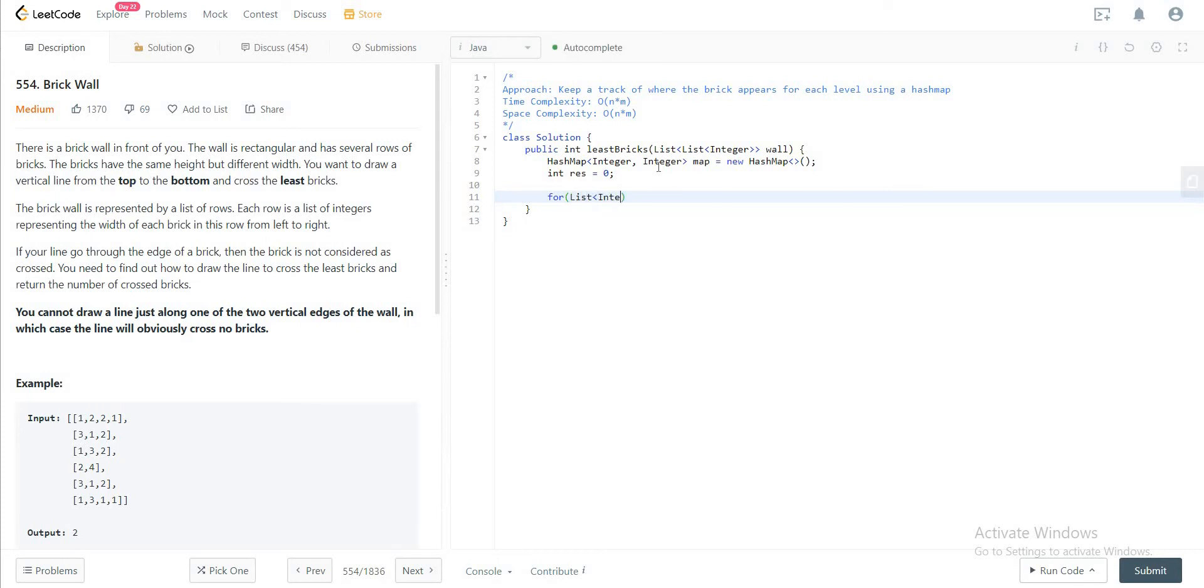Next thing you want to do is iterate through all of the lists. So iterate through all of them using a for loop.